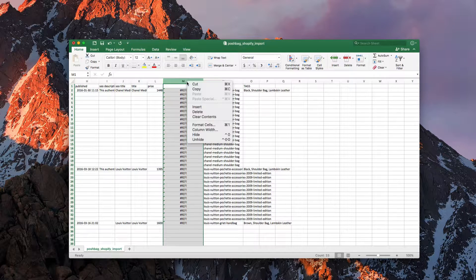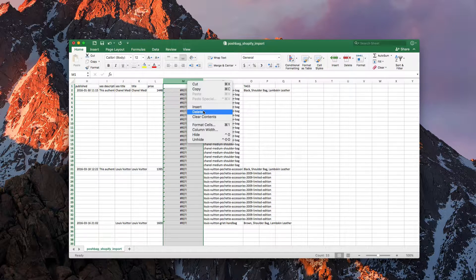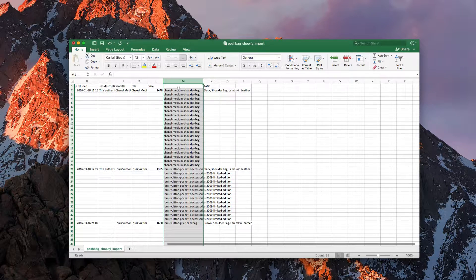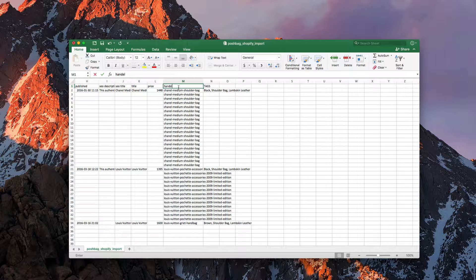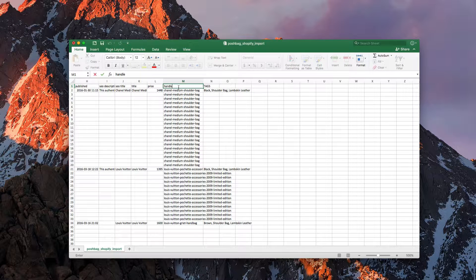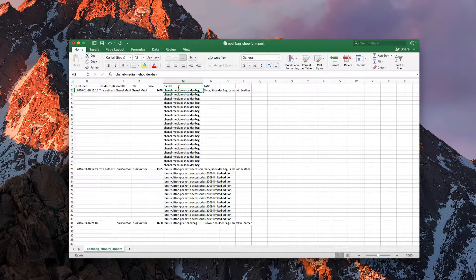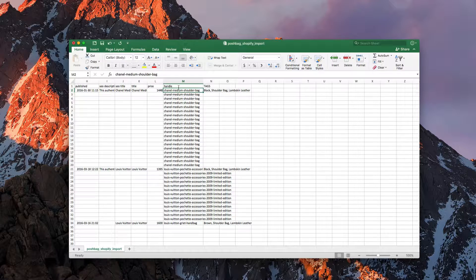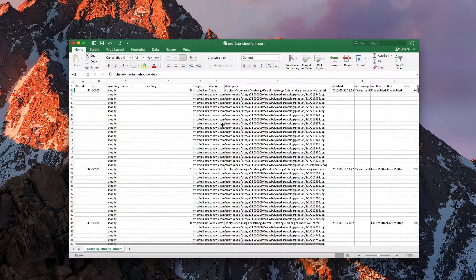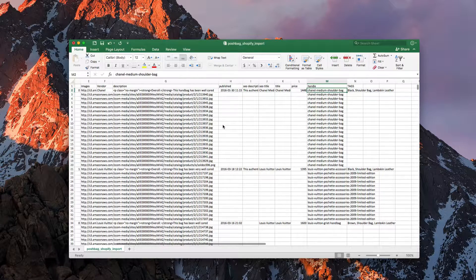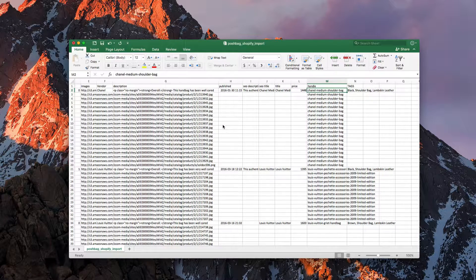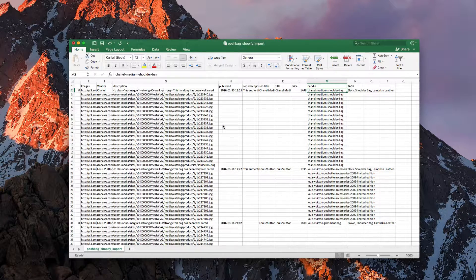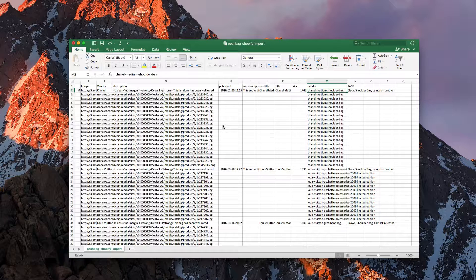So I'm now going to delete the reference one that we had before and we're going to call this handle. So you should be able to now import your newly generated CSV file with all your handles matching up with your images. So now all of the images for your import will show up underneath your specific products.